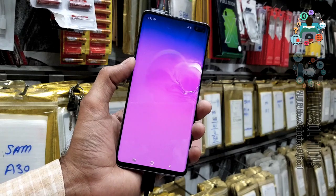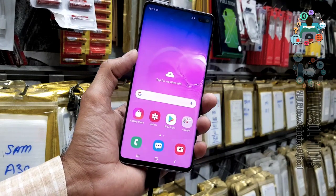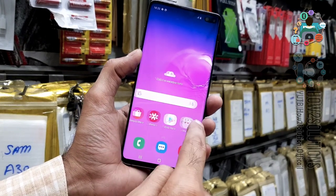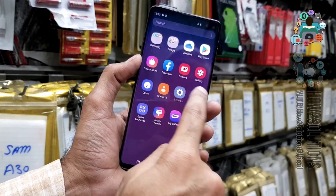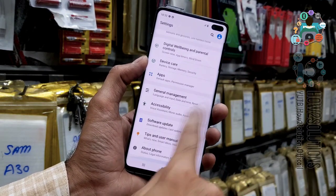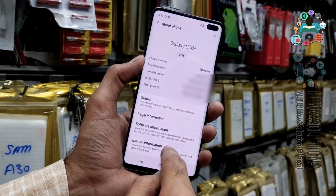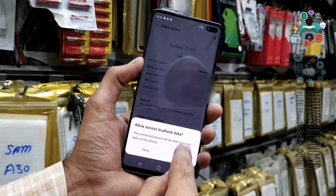We have successfully locked the bootloader again. Now let me show you the device information — click on 'About Phone' and then 'Status'.